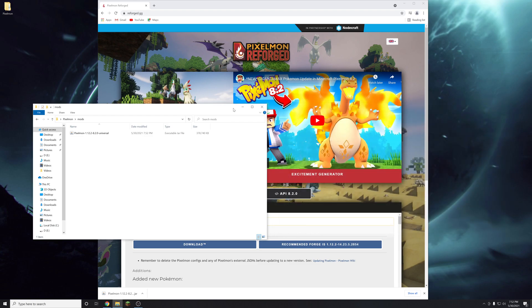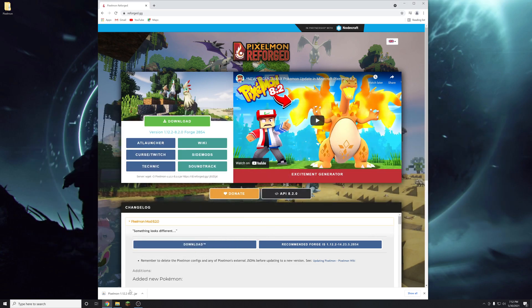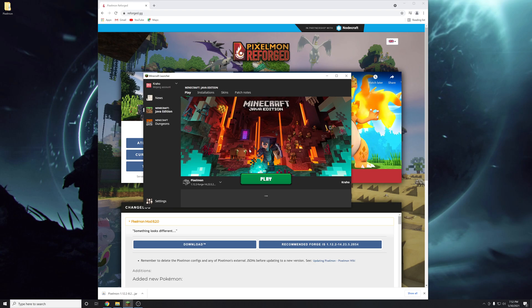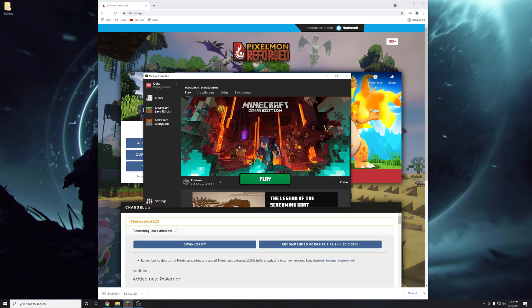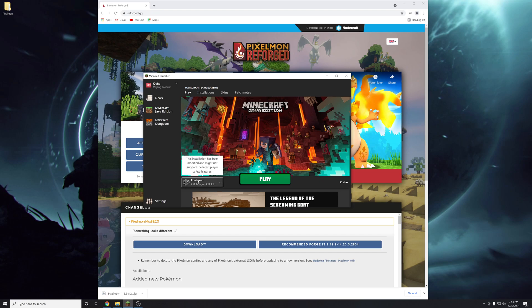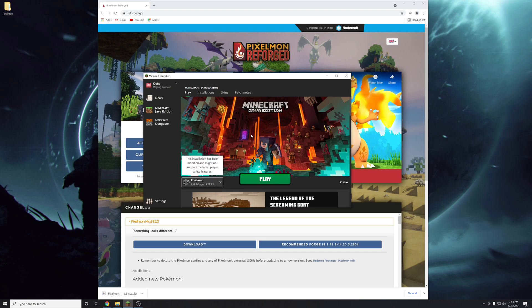And then you can close your downloads folder. And then you can reopen the minecraft launcher for the last time hopefully. Then make sure pixelmon is selected. If it isn't just go through the drop down and click it again. Then click play.